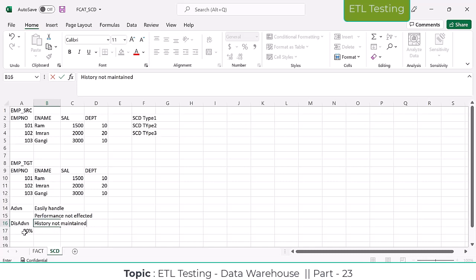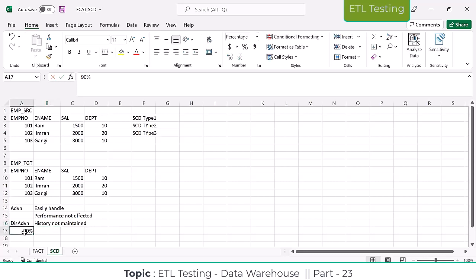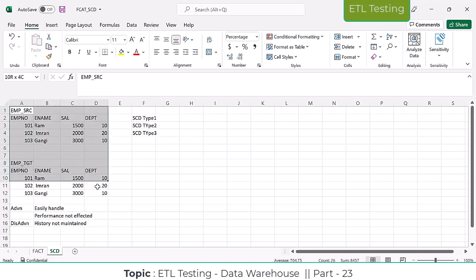90% of the tables are going to use SCD Type 1 - there's no need to mention this in the interview, I'm just explaining it for your understanding. But the point that SCD Type 1 tables are used for 90% of cases - that is worth noting for the interview.